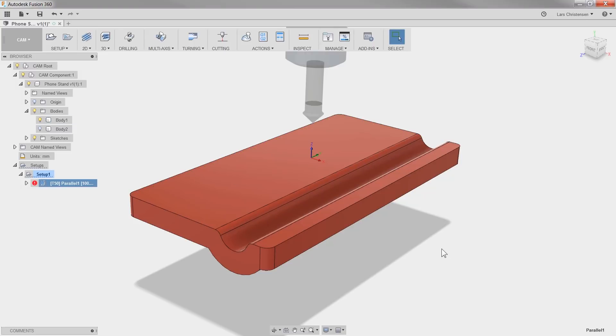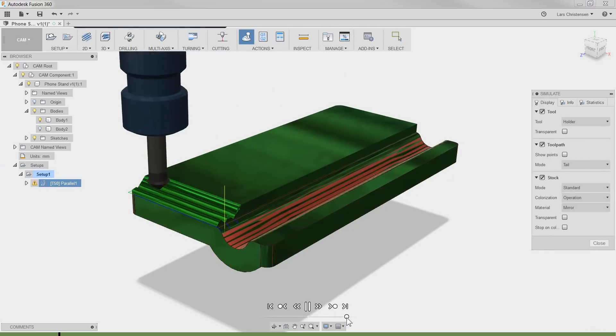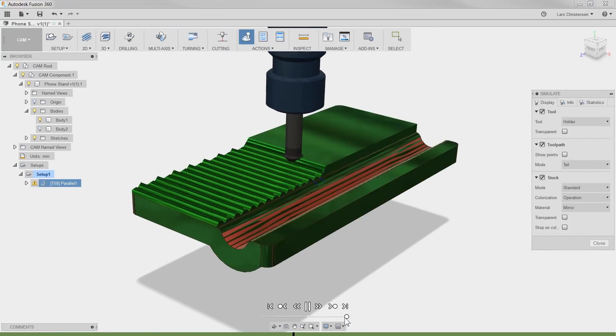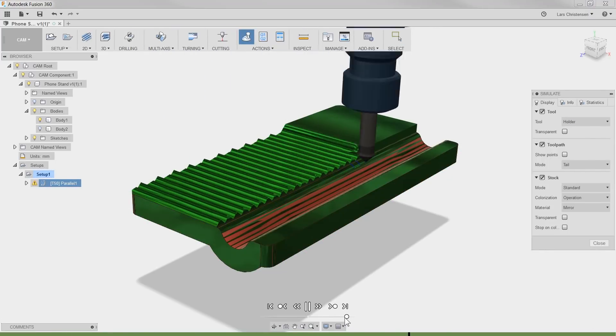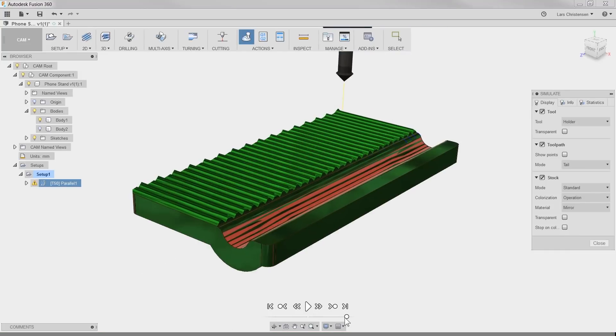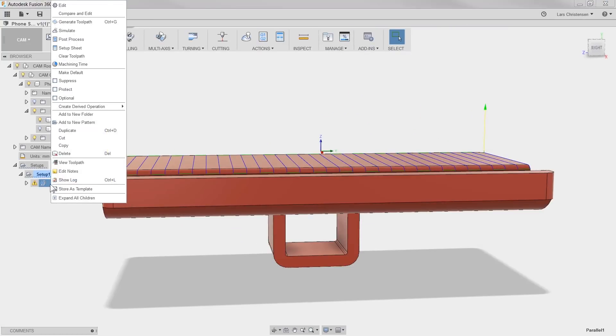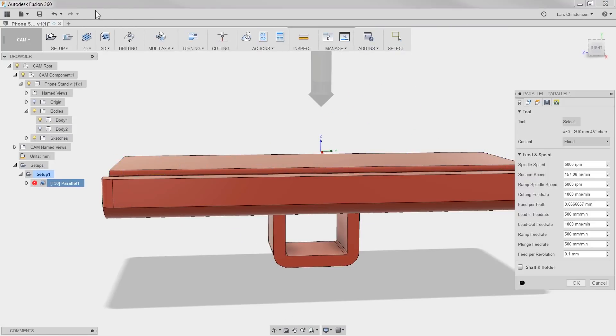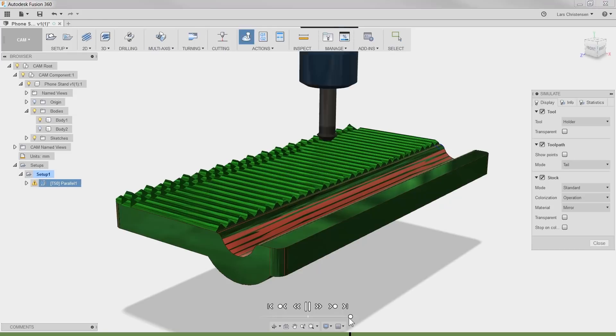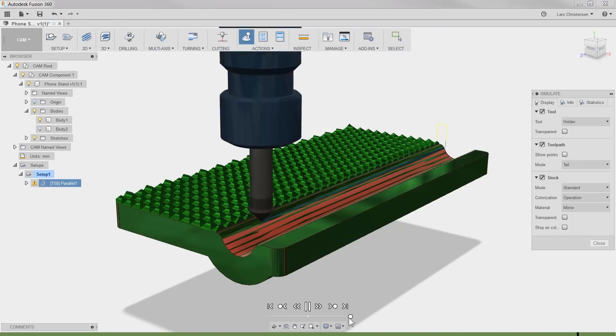Now this might not look impressive. But if we simulate blue stock, it starts to look like something. Now I do have better imagination than this. So if we go back to the toolpath and turn on perpendicular passes, it starts to look a little cooler.